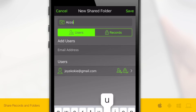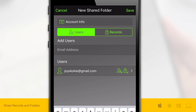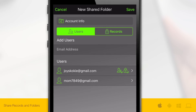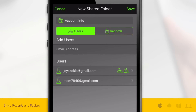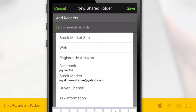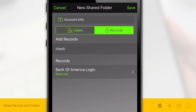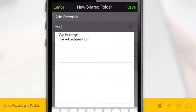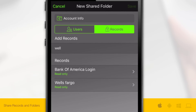Name your folder then enter the user's email address under Users. Finally, tap over the Records button and select the records that will be added to your newly named shared folder. Tap Save and you're all set.